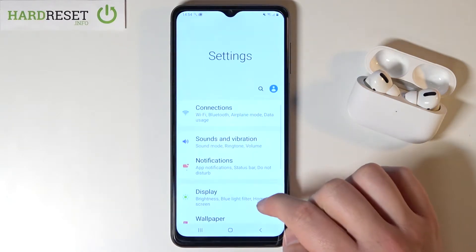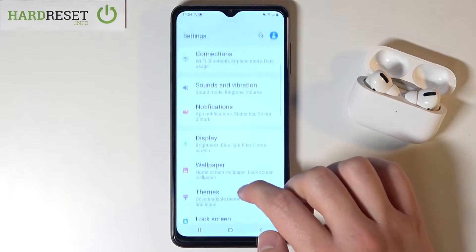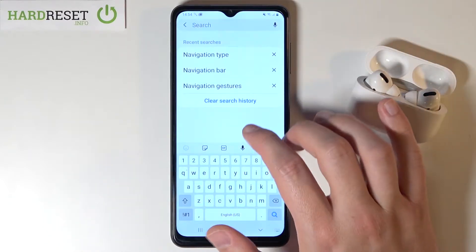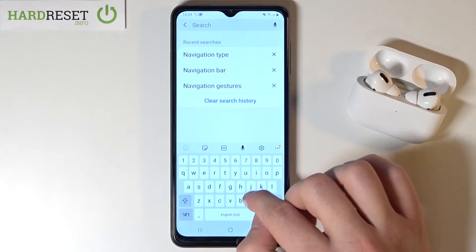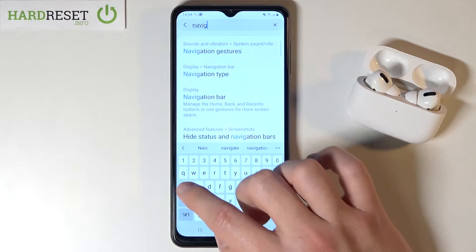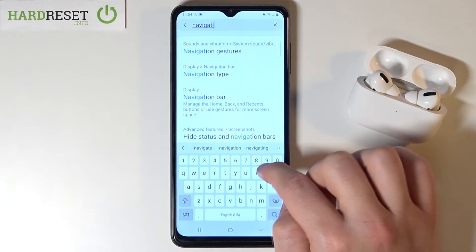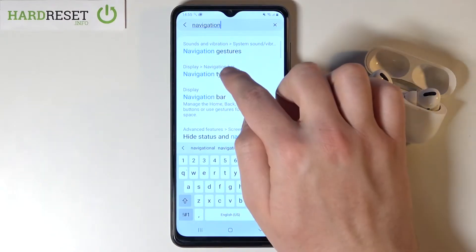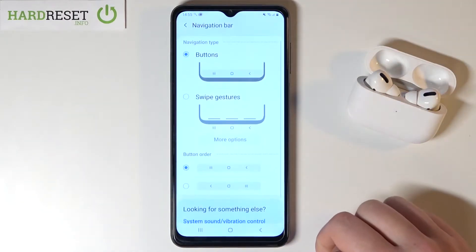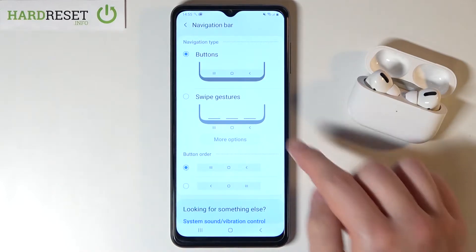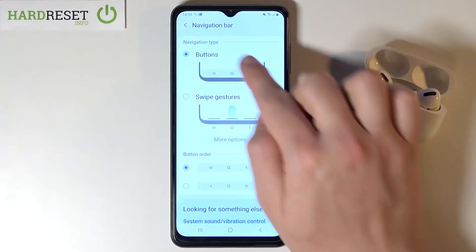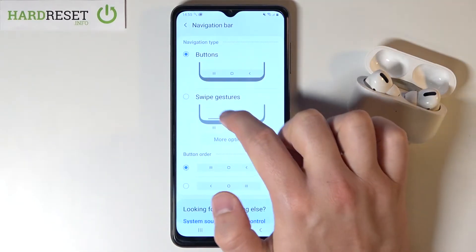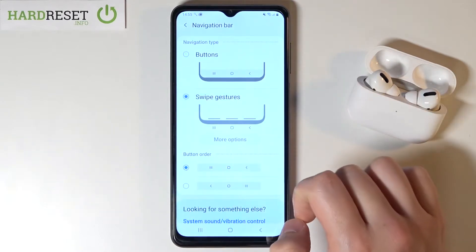At first you have to go to Settings, then tap on the search bar and type 'navigation'. Next, go to Navigation Type and switch from the buttons to the navigation swipe gestures.